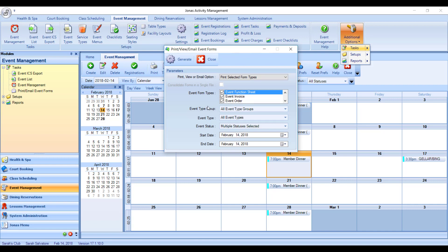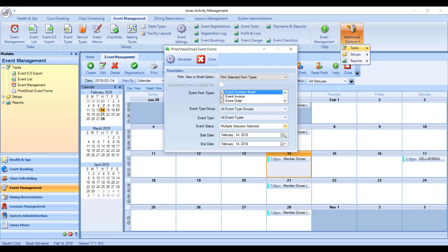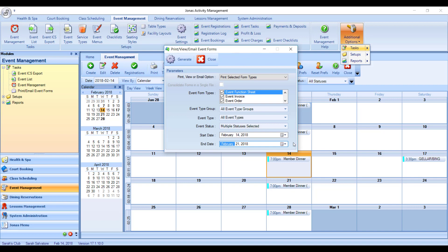You can also filter which events print out by their type group, their event type, their event status. So maybe you just want to see your confirmed events, or maybe just your completed events. And then you can put in your date range. So any event that meets this criteria within this date range will have its forms printed.